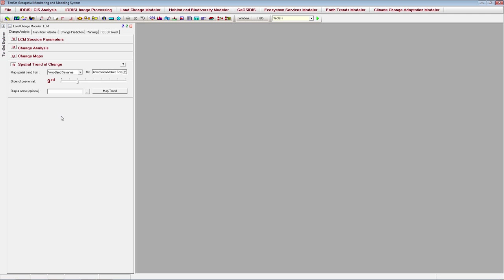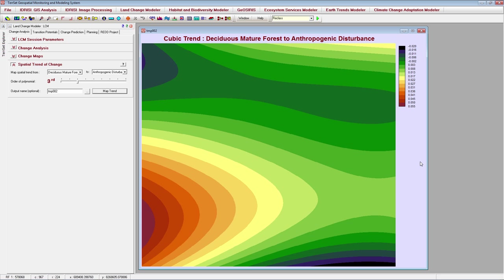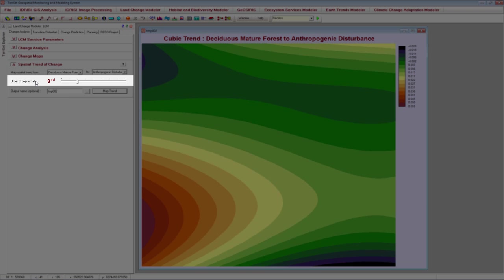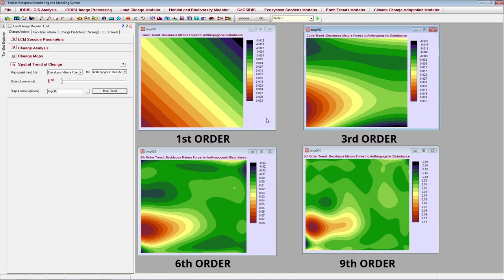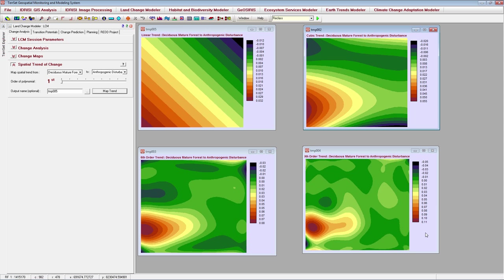The final panel of the Change Analysis tab allows you to create maps of the spatial trend of change. I'll demonstrate with the transition from Deciduous Mature Forest to Anthropogenic Disturbance. You can see from the output that this transition is primarily occurring in the southwestern portion of the study area. You can change the complexity of the mapped trend using the order of polynomial slider. Smaller orders reveal more general trends, while larger orders reveal more detailed trends.